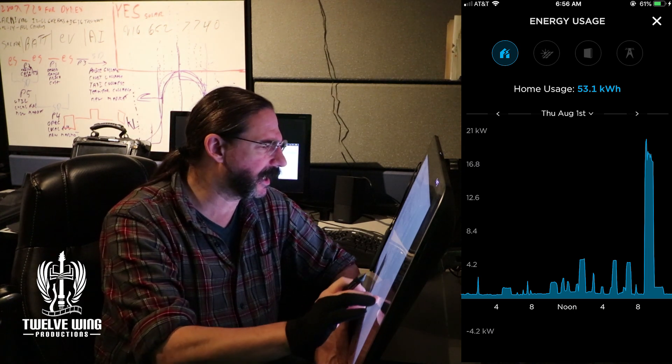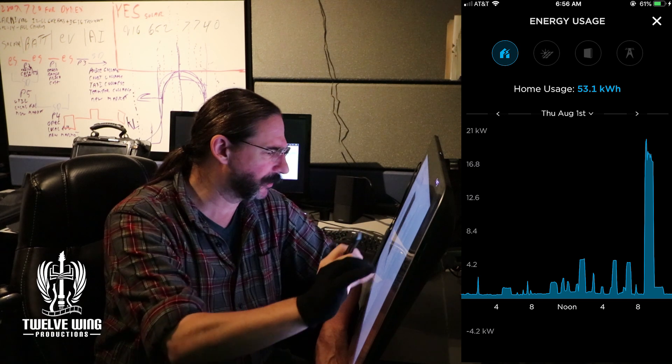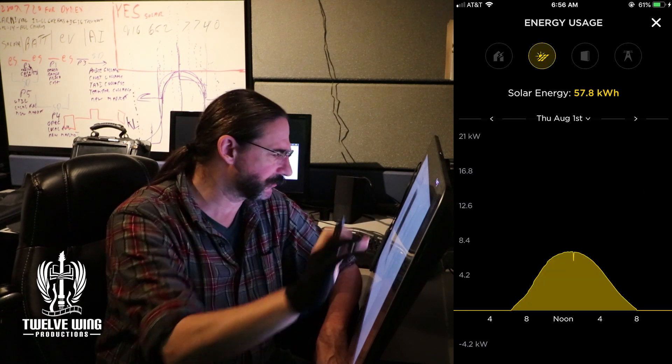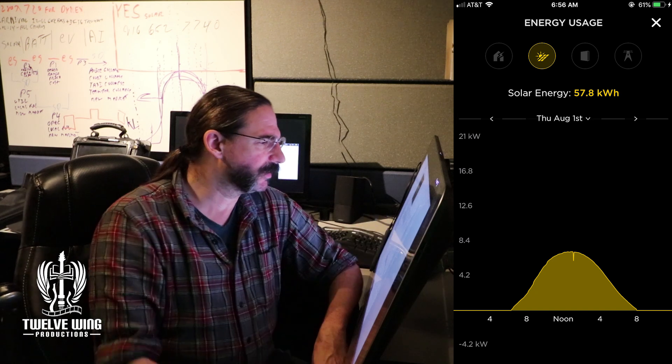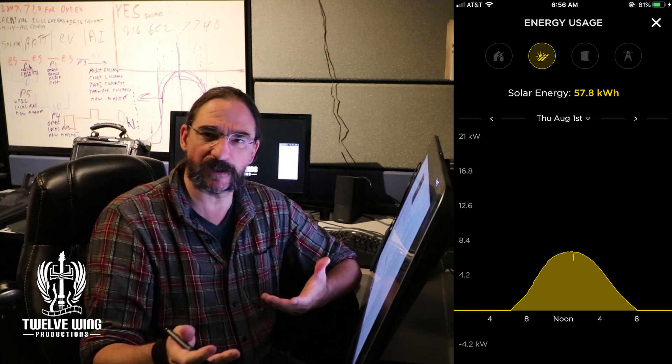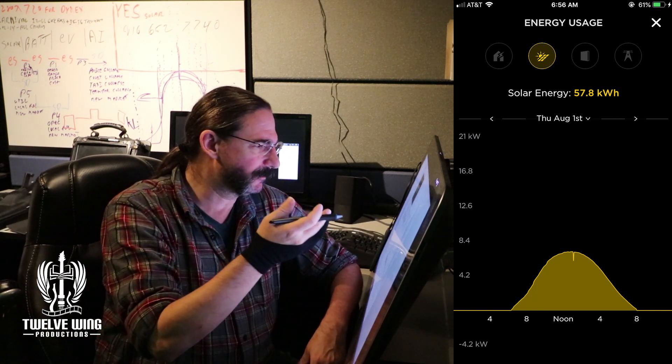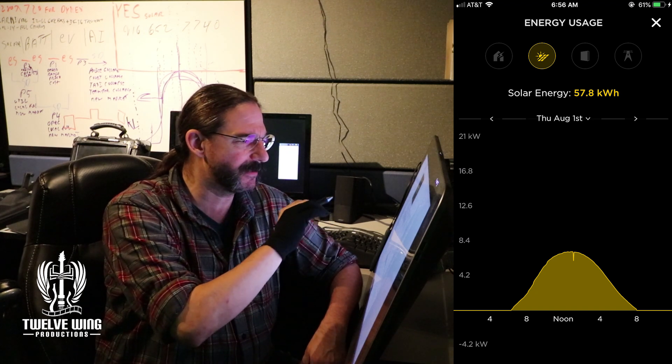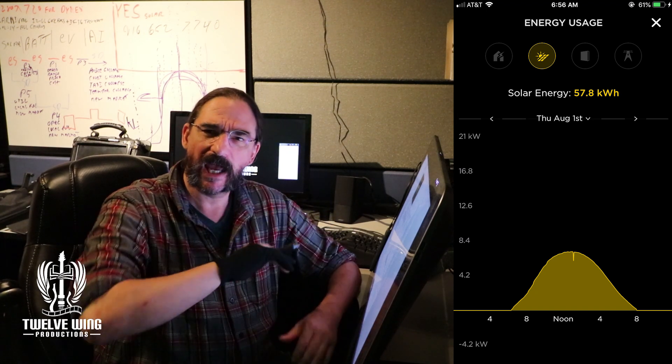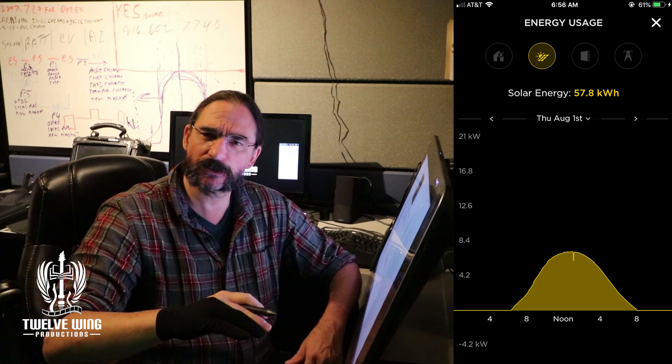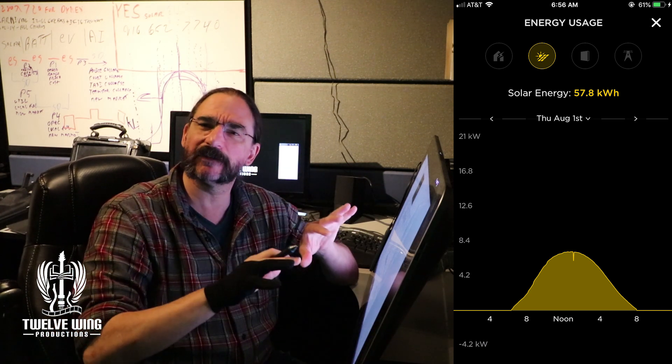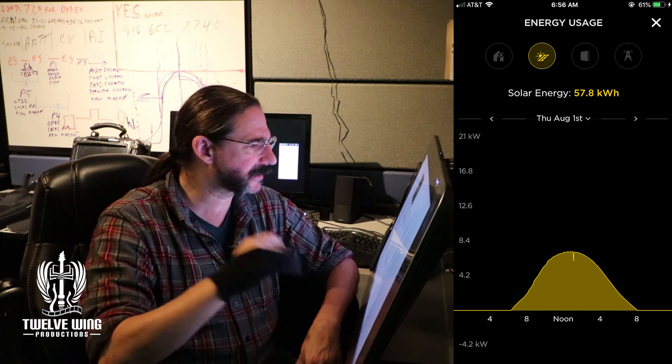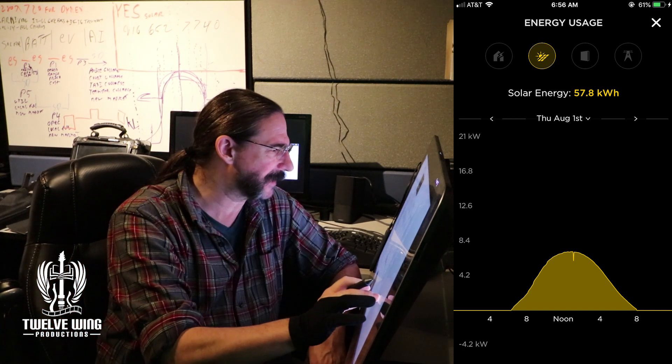And so then the next graph here that we'll pull up, this is the solar contribution for the day. Now I'm not going to go into a lot of detail with this one, it's pretty self-explanatory. But we'll come back to this in a minute because it's interesting to see how your solar contribution throughout the day interacts with everything else, your battery charging and the home loads.